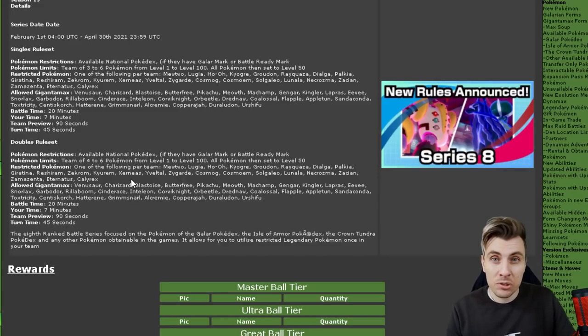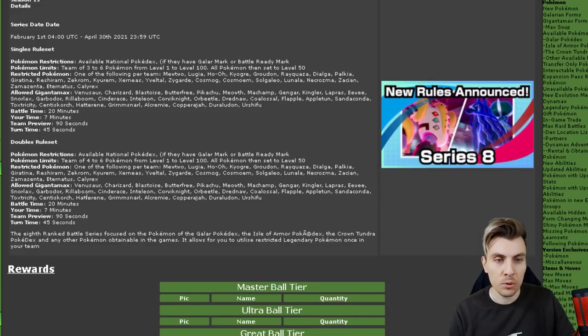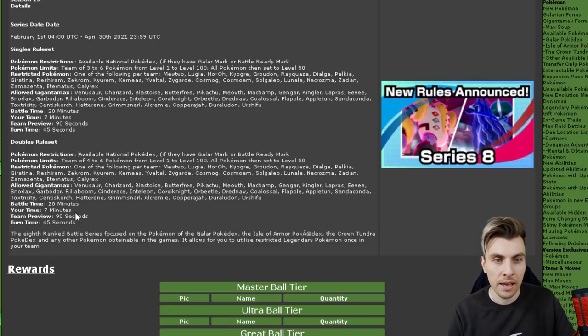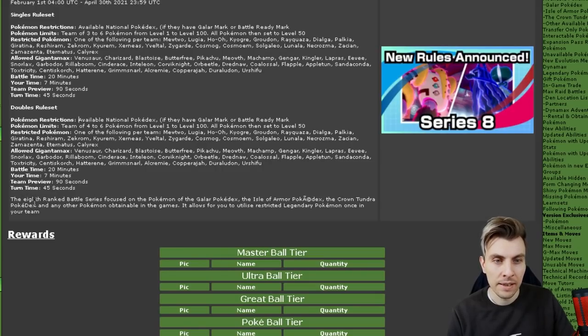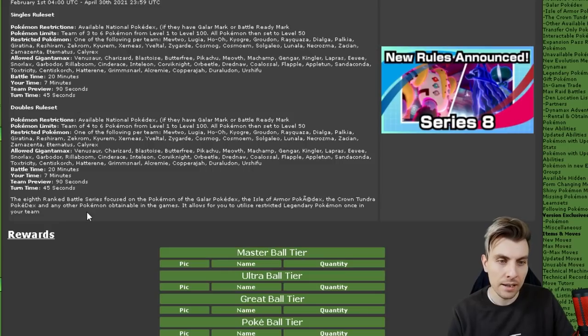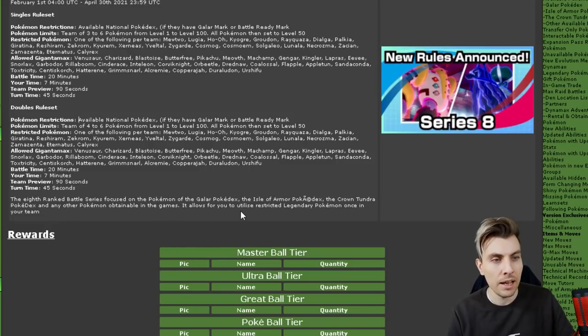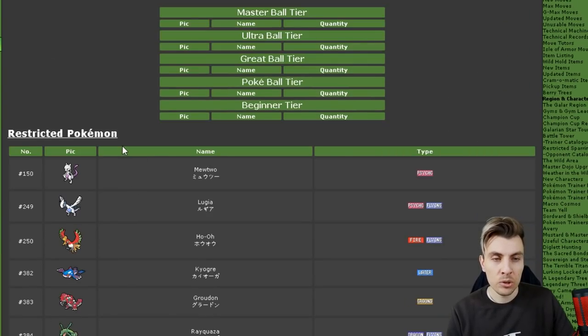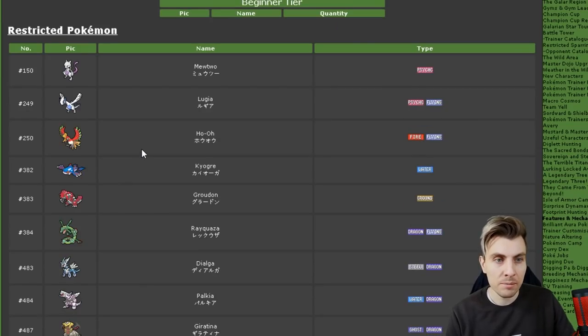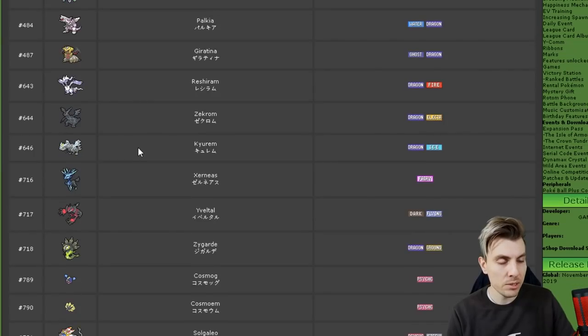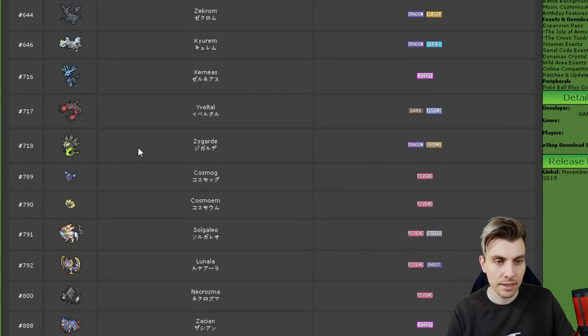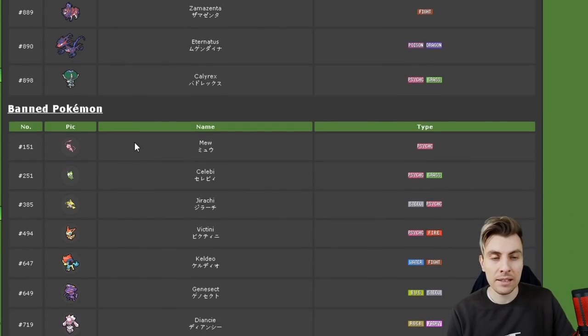Obviously going down we'll just cover all the rules before we get into anything else. They allowed Gigantamax Pokemon that are all the same as what they were before. Battle timer is still 20 minutes. Your time is 7 minutes. You get 90 seconds team preview. And your turn time is 45 seconds. The 8 ranked battle series focus on the Pokemon of the Galar Pokedex, the Isle of Armor Pokedex, the Crown Tundra Pokedex, and any other Pokemon obtained in the games. It will allow you to utilize restricted legendary Pokemon once in your team. So that is a recap. And you can go down and see the restricted Pokemon again. I've went through the list. I'm sure you don't want me to repeat them again. But we can see all their nice pretty sprites here and their typings. These are all the Pokemon that are going to be allowed, which is crazy.